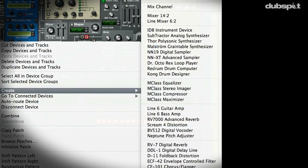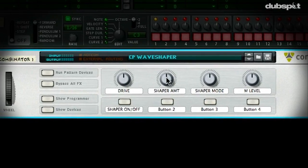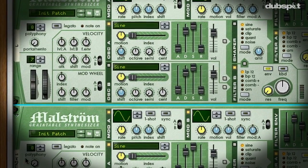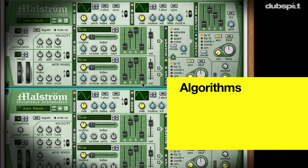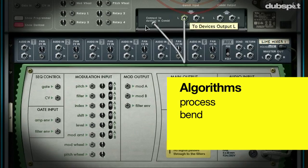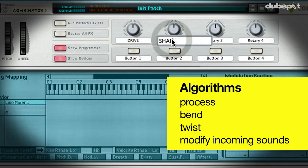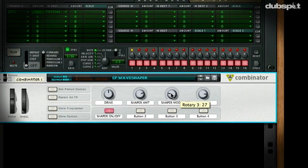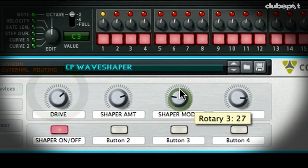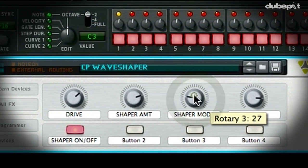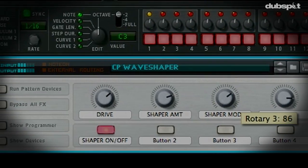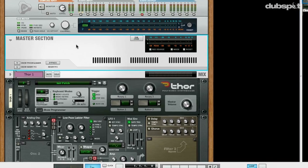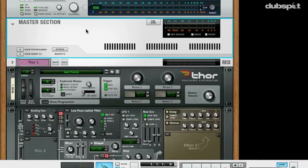For those of you unfamiliar with wave shaping, it is a very powerful form of distortion synthesis. It works off of different shaping algorithms that process, bend, twist, and modify incoming sound. This is especially useful for bass and lead sounds. In hardware, some of the big modular systems of yesteryear have had wave shaper components in their path. So let's first listen to what the effect of the wave shaper would be on a simple sound.